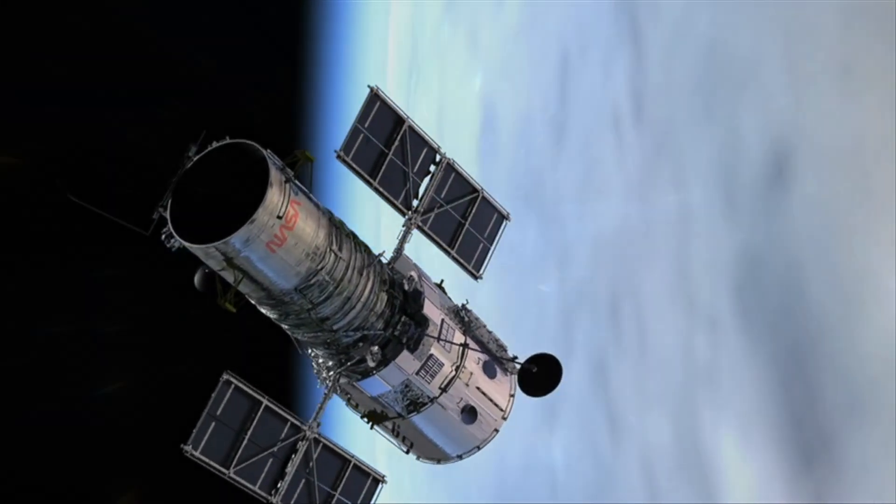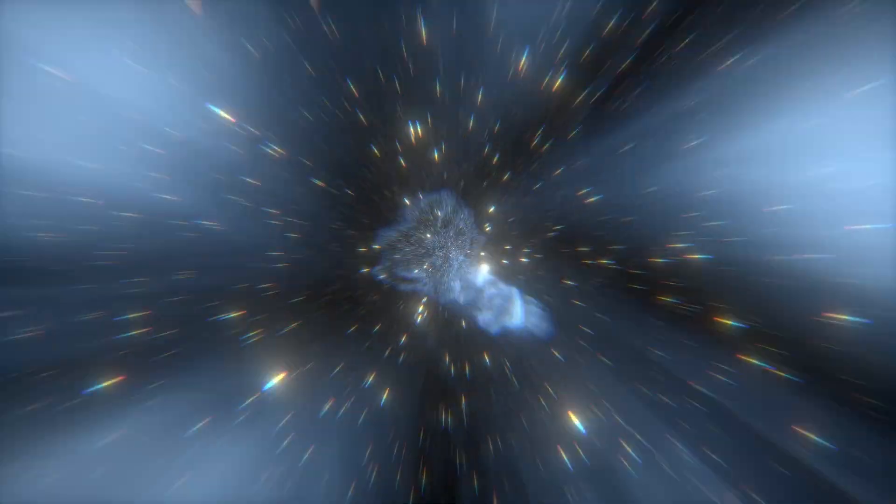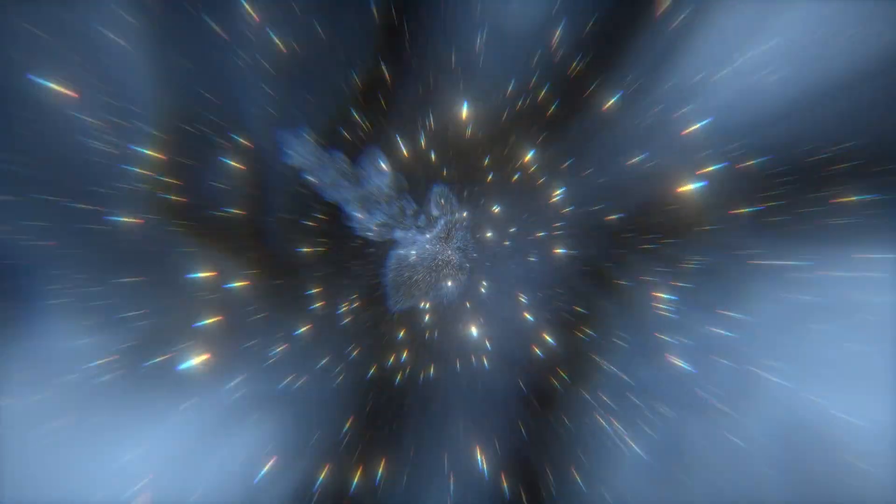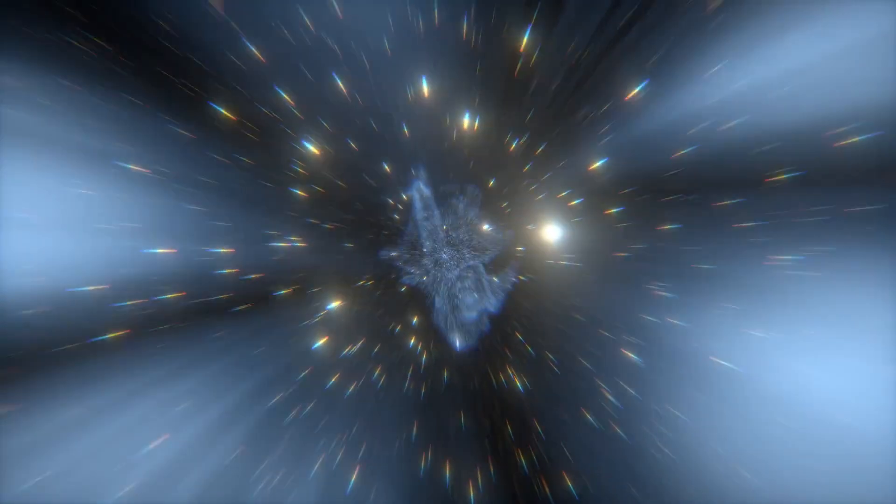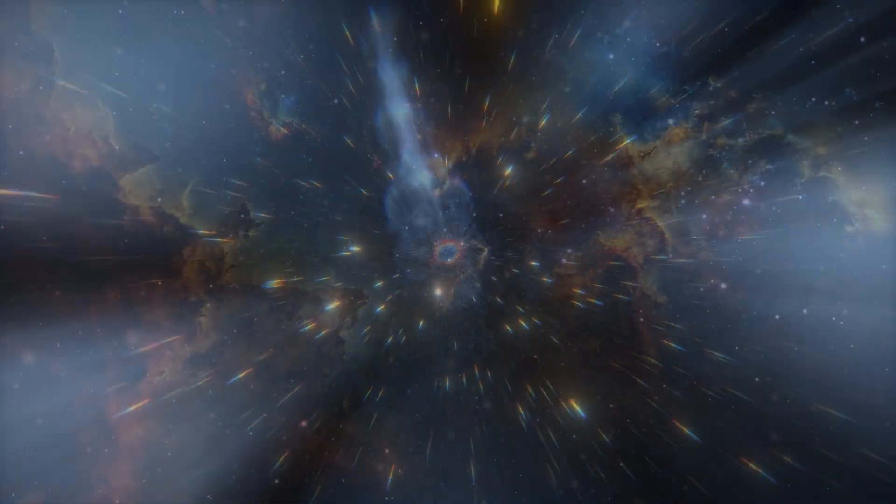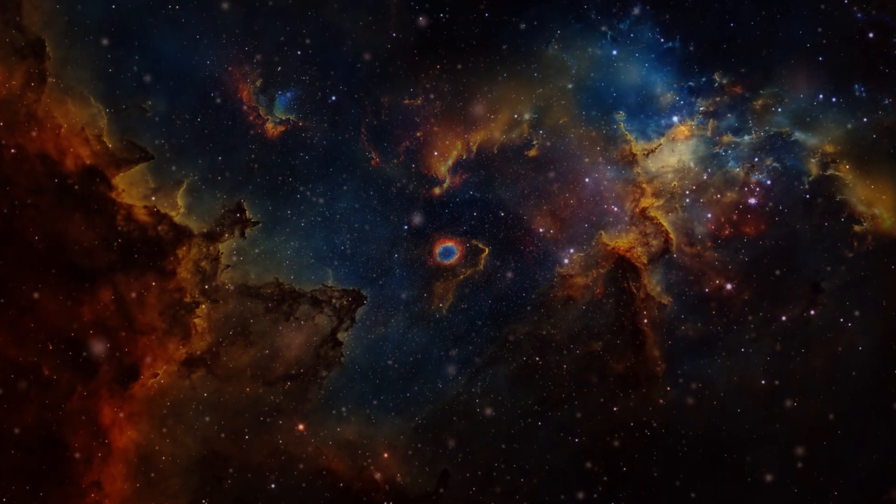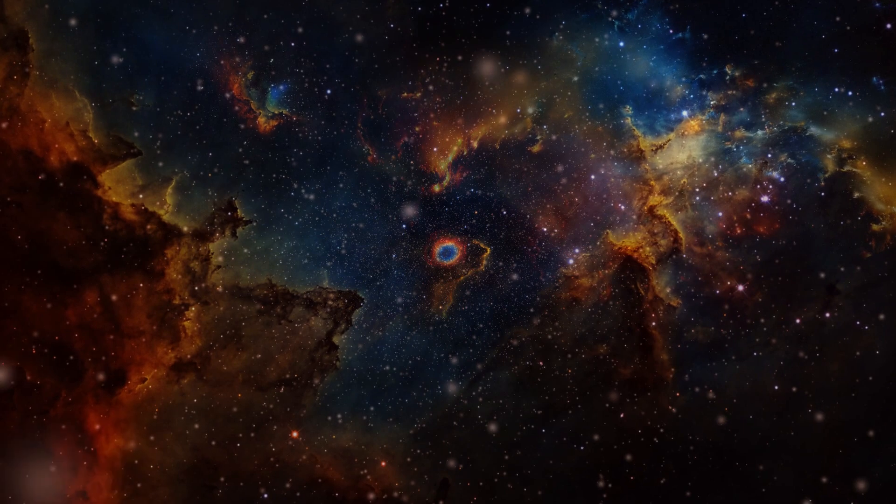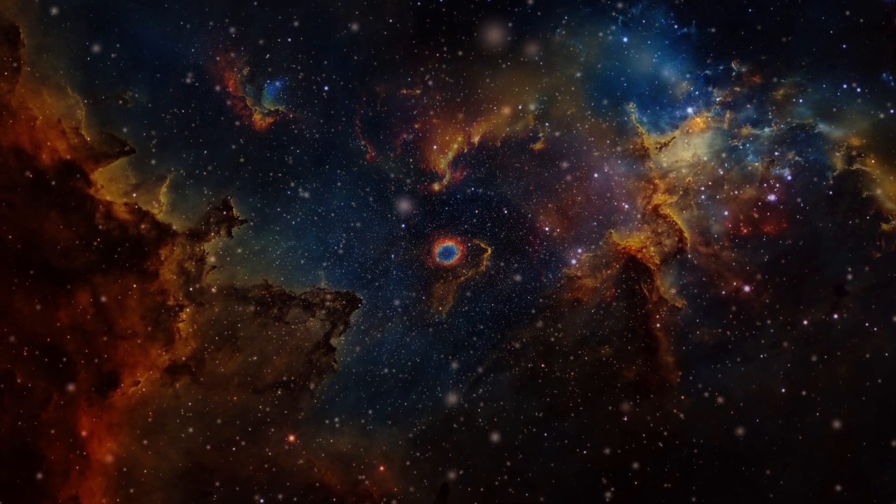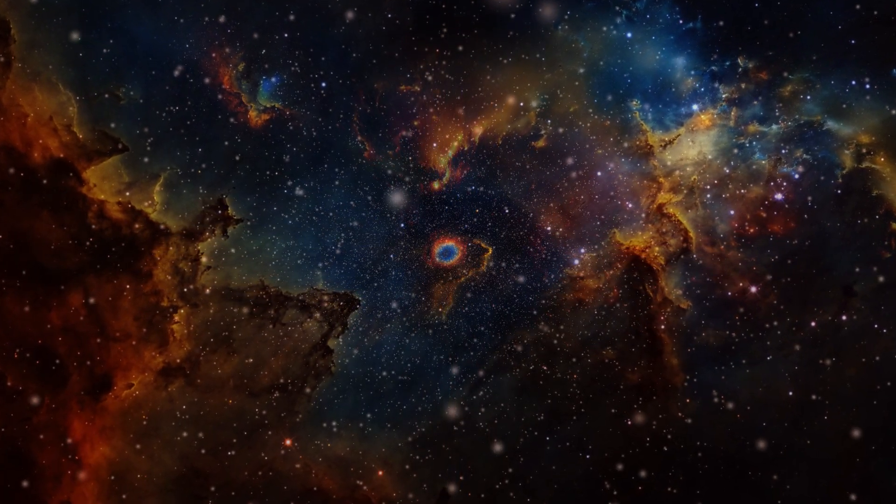One of the simplest resolutions that we can muster is that the distance between stars is too great to permit interstellar travel. As Douglas Adams famously said, space is big. Really big. You just won't believe how vastly, hugely, mind-bogglingly big it is.